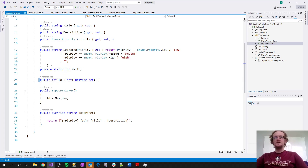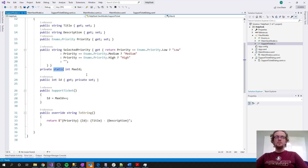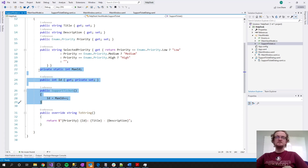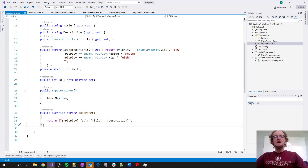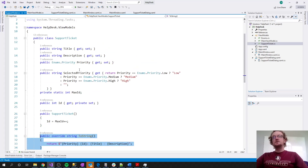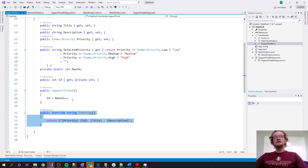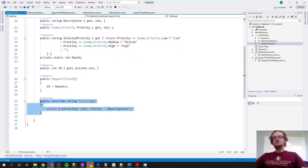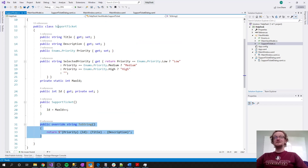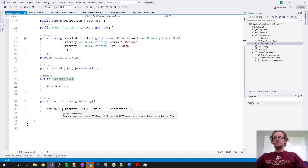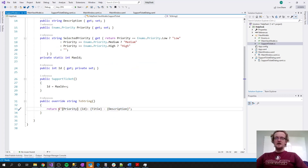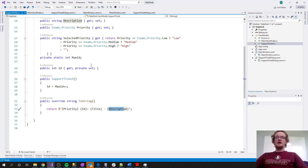This uses a lot of the rudimentary syntax covered so far in the class. Additionally, every class inherits from the base Object class, which has a ToString method. We've overridden that default ToString — instead of returning the class name, we return an interpolated string with the priority, ID, title, and description of the support ticket.